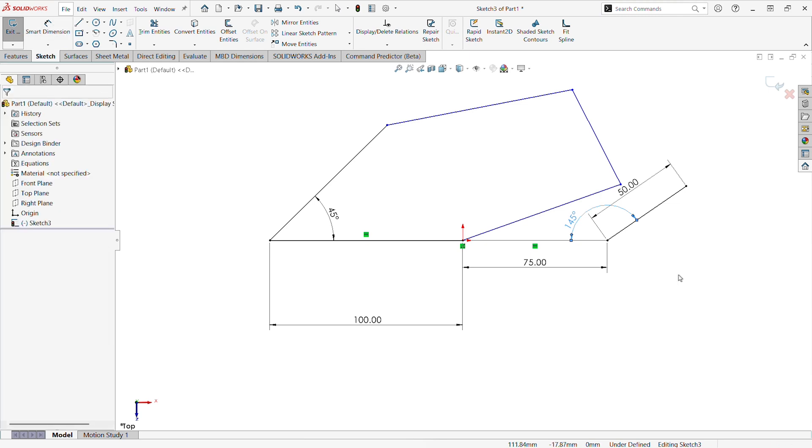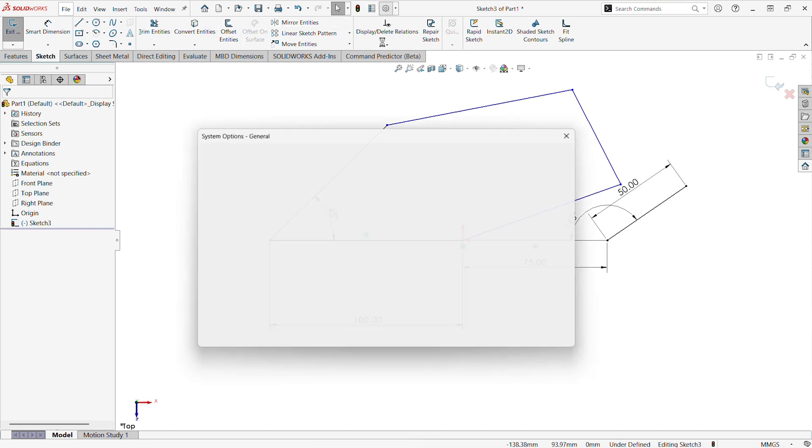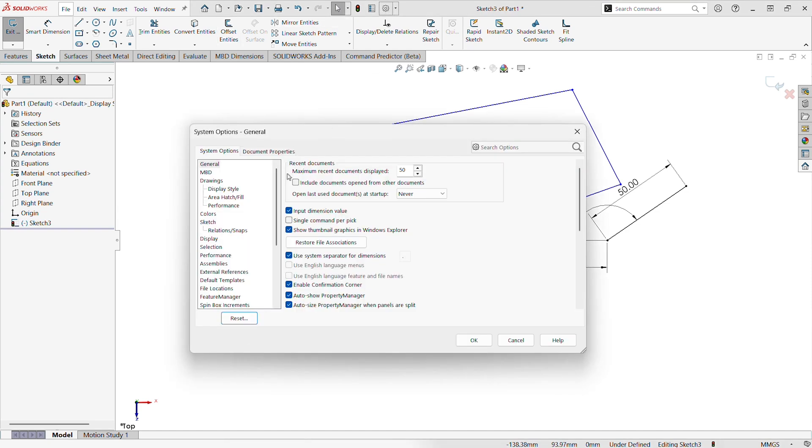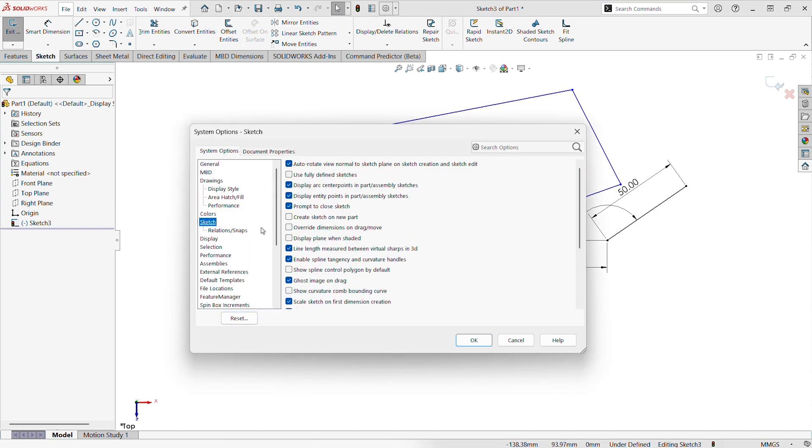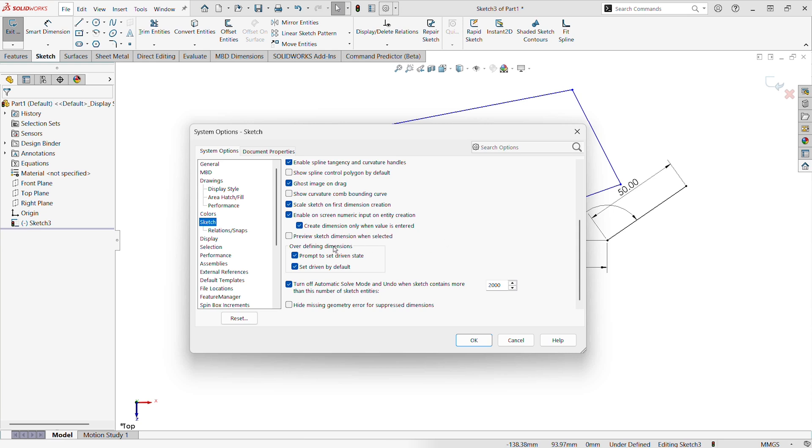Where we can take advantage of some enhancements to SOLIDWORKS lately is another setting that has become available in SOLIDWORKS 2024. If we go back to Sketch, the setting right below this has the option to preview Sketch Dimensions when selected.